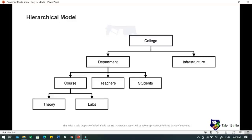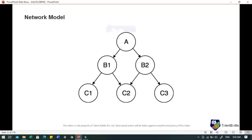In the hierarchical model, data is organized into a tree-like structure with one-to-many relationships. For example, one department can have many courses, many professors and many students. The network model is an extension of the hierarchical model where data is organized more like a graph and nodes are allowed to have more than one parent node. Data is more related as more relationships are established, making accessing data easier and faster. This model was used to map many-to-many data relationships and was the most widely used database model before the relational model was introduced.